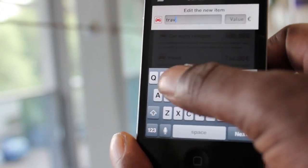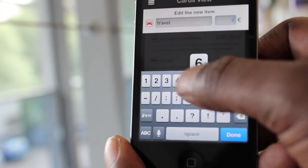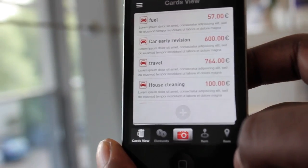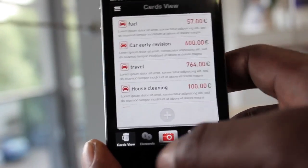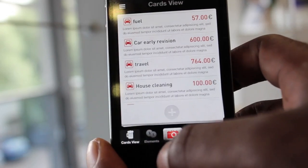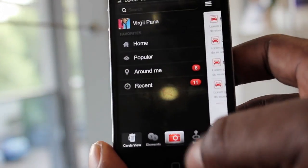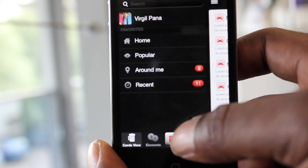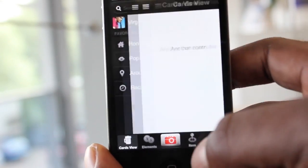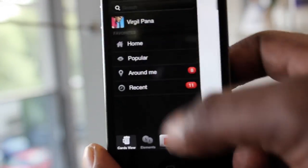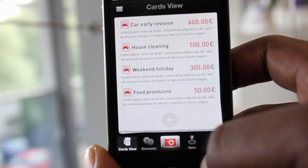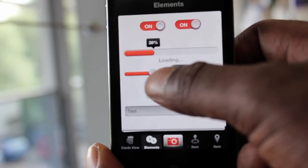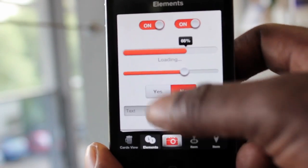There are other screens available as well. We have the hidden side view, which is popular in the Path app, and you can tap an element to open another view controller or go back to the home screen.